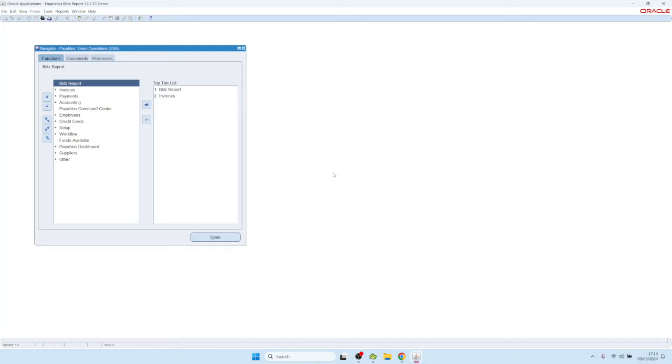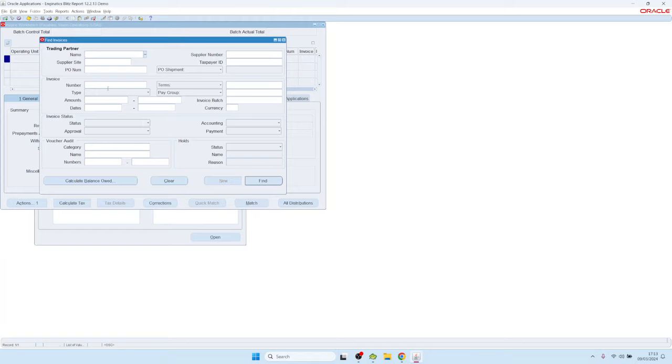Welcome. I recently created a video that showed how to find the SQL query behind an Oracle standard form. But today I had a different question because I wanted to see the accounting entries behind an AP invoice.